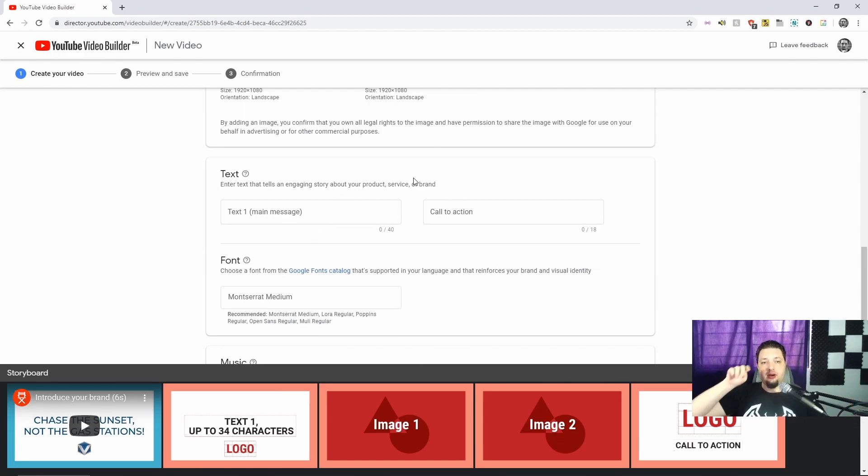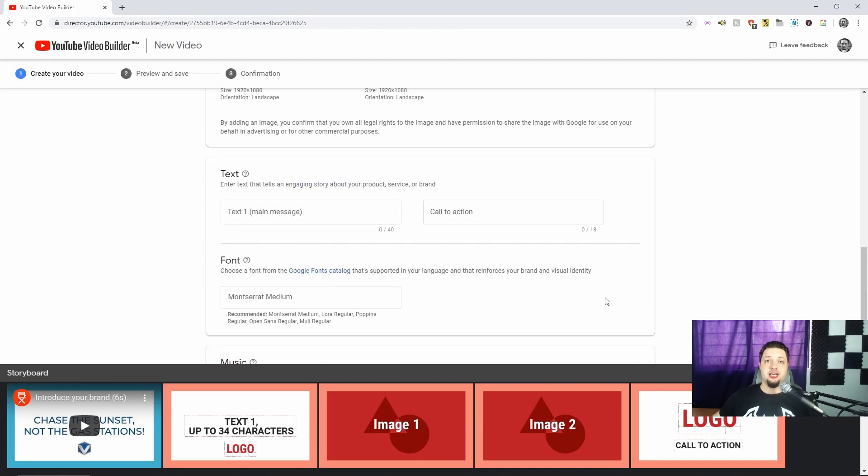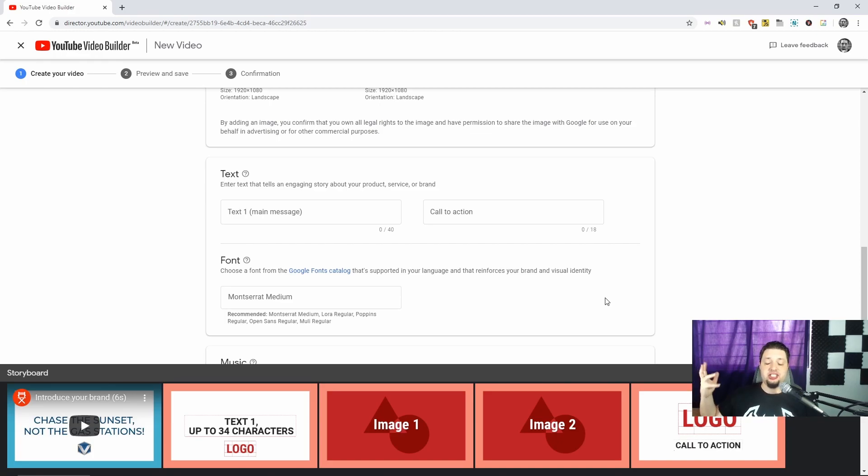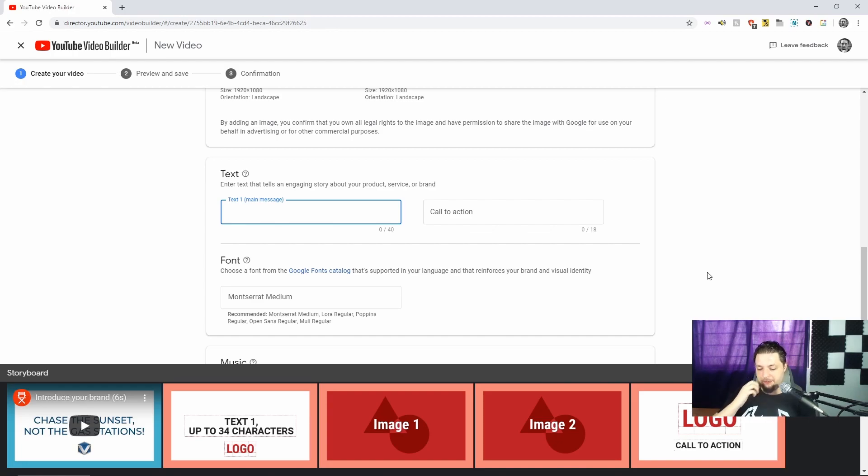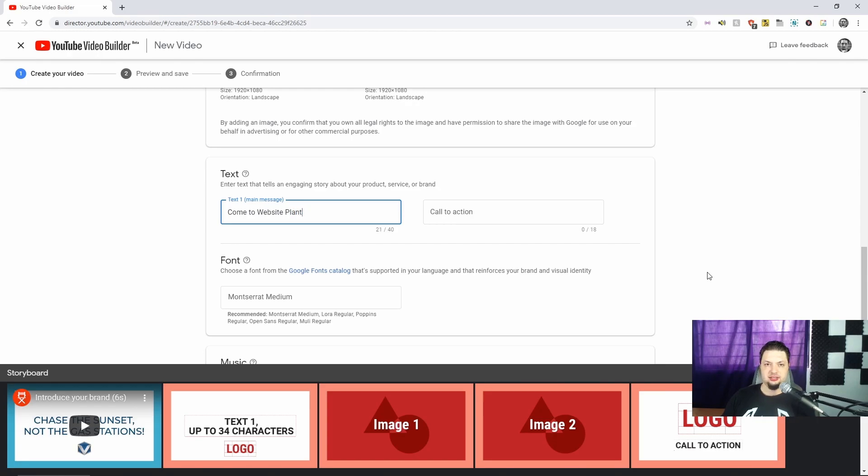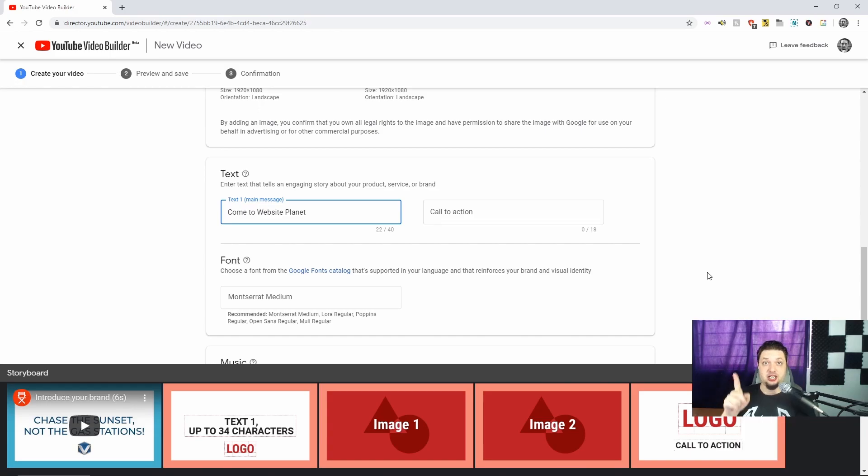Let's see. Text one, one main message, and a call to action. Well, frankly, the images don't have anything to do with Website Planet itself. So I don't see why we wouldn't just continue the trend here. Let's call, let's do it. Come to Website Planet. We're just going to pretend no one saw that.